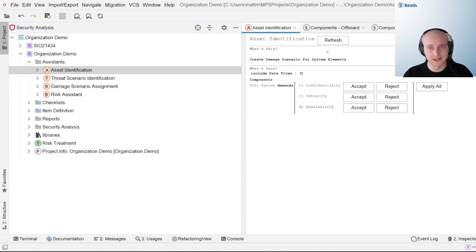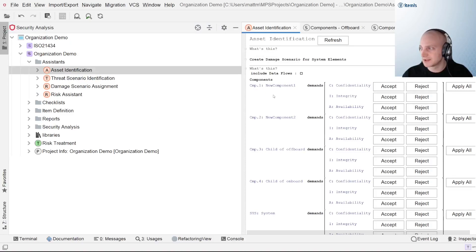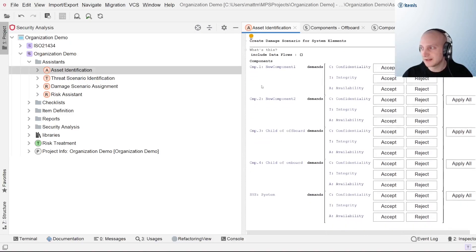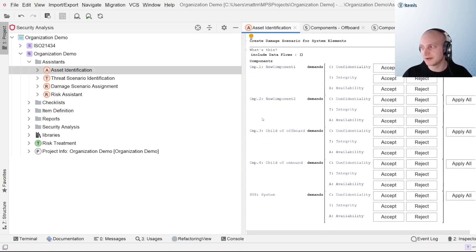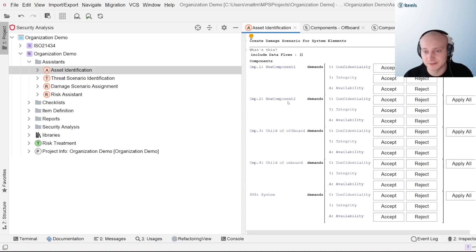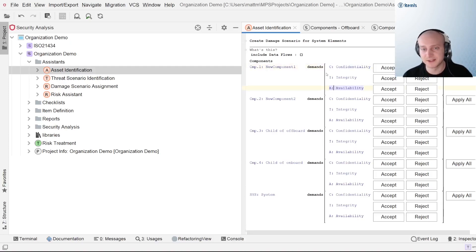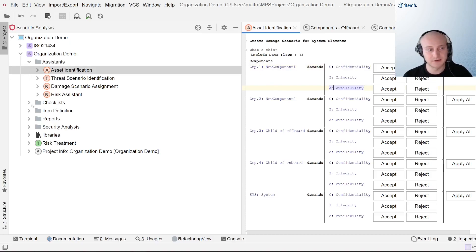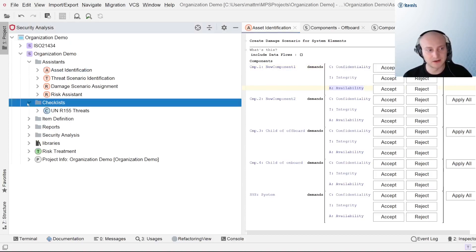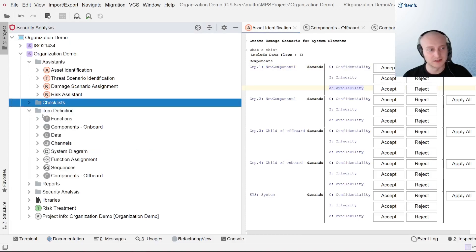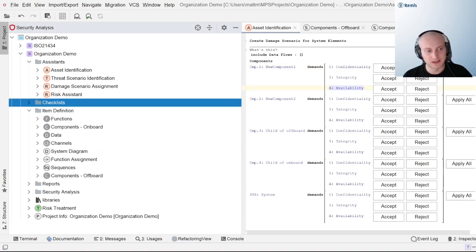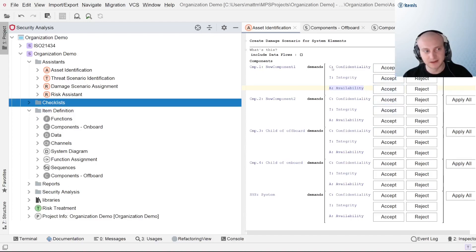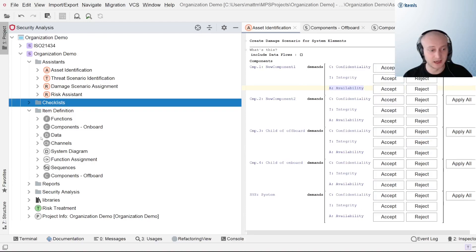To further demonstrate that, let's go over to our asset identification assistant by selecting refresh here. We can see that all of the components that are found within our model are being presented here as something that is potentially demanding of our CIA triad. So it doesn't matter if the components are in separate nodes that we can see here. It's all going to be pulled into the model and be used throughout the entire, throughout its entirety.